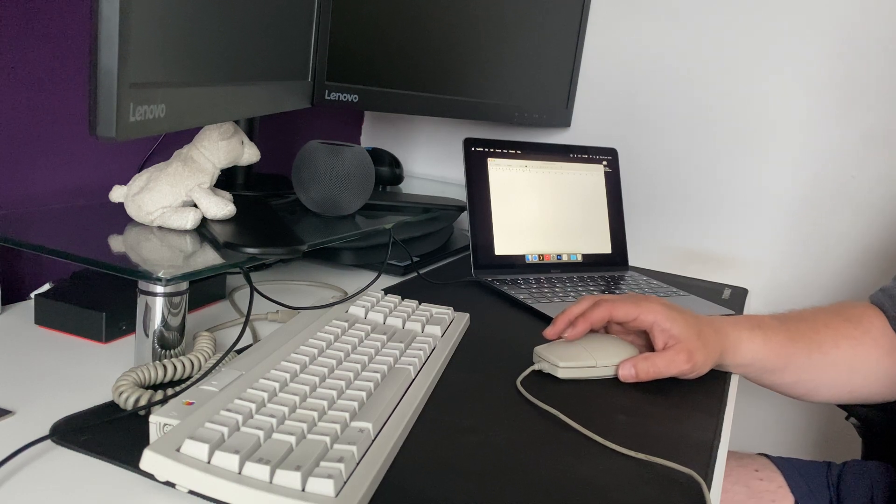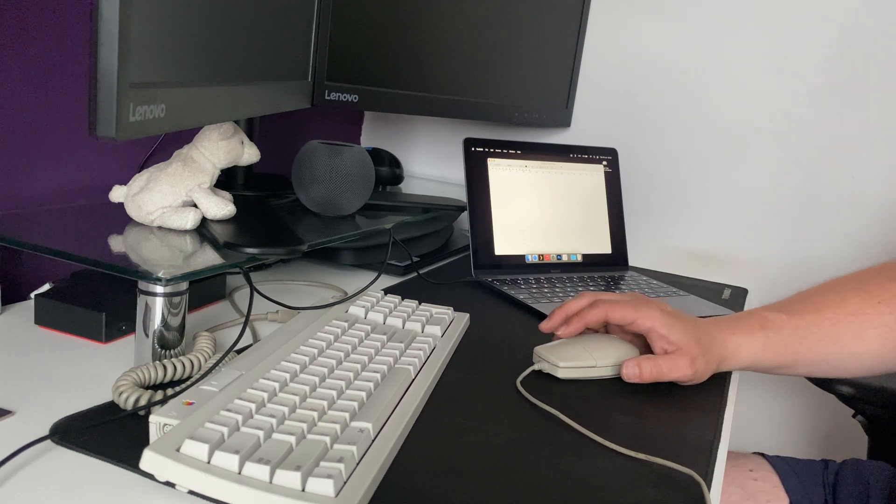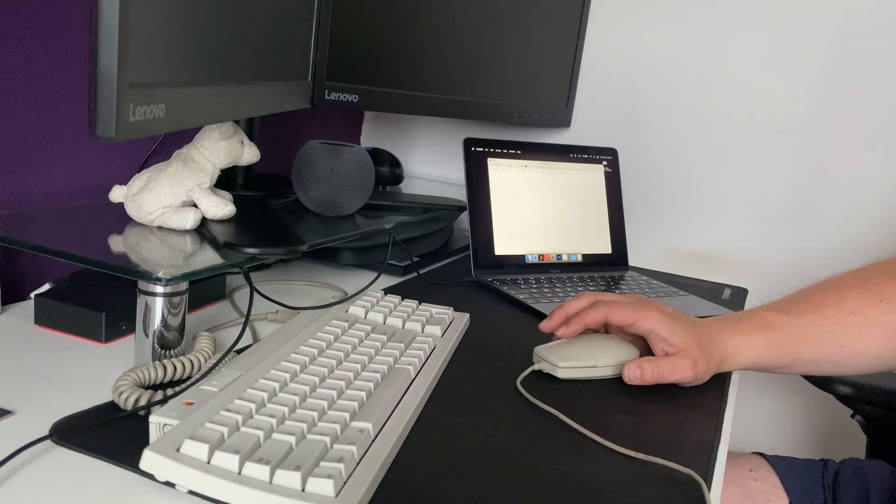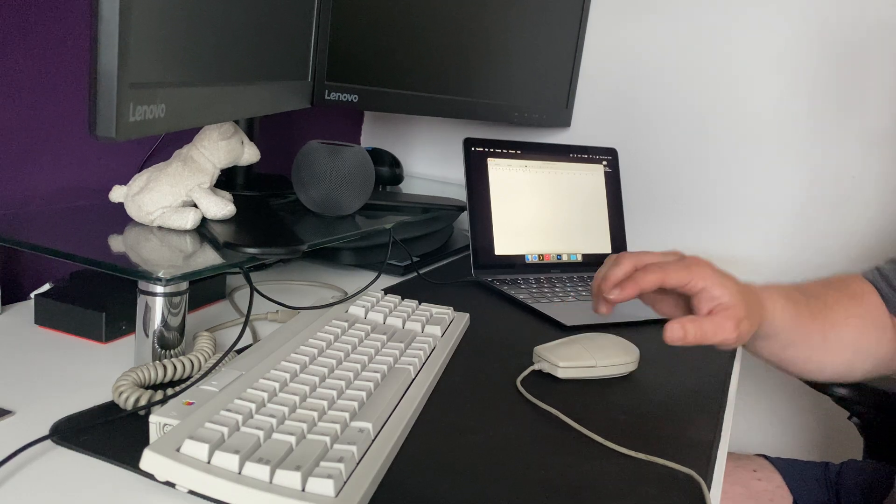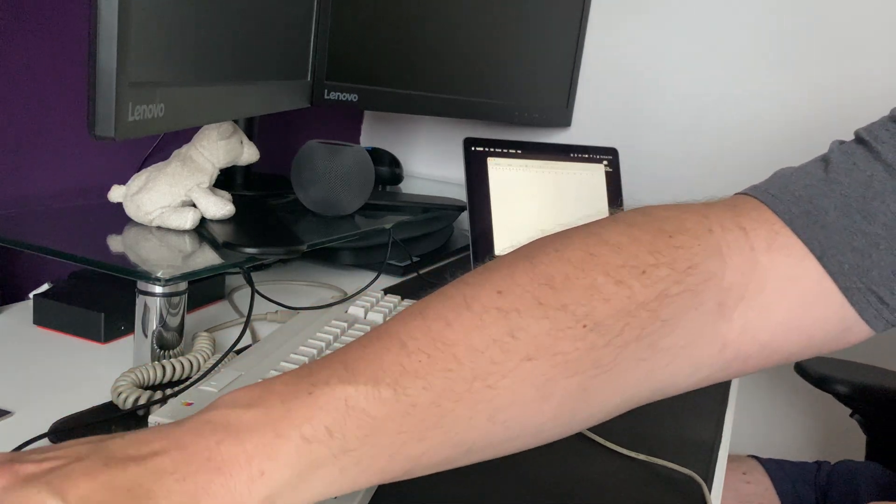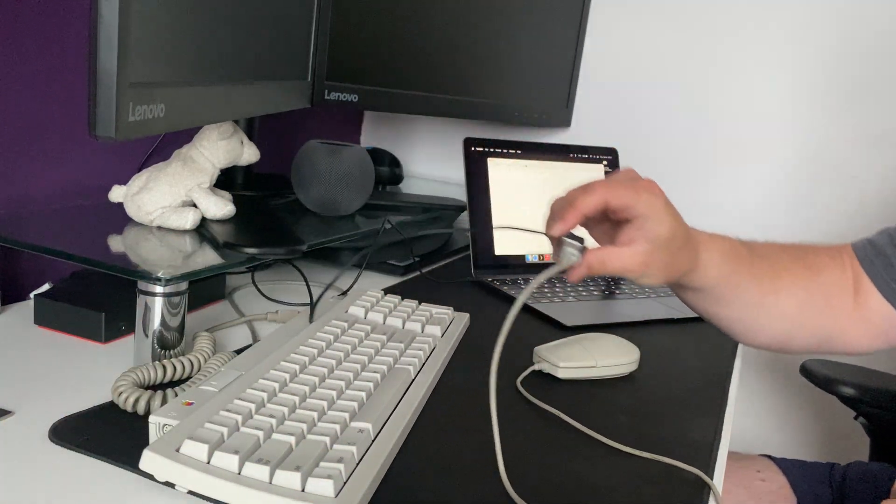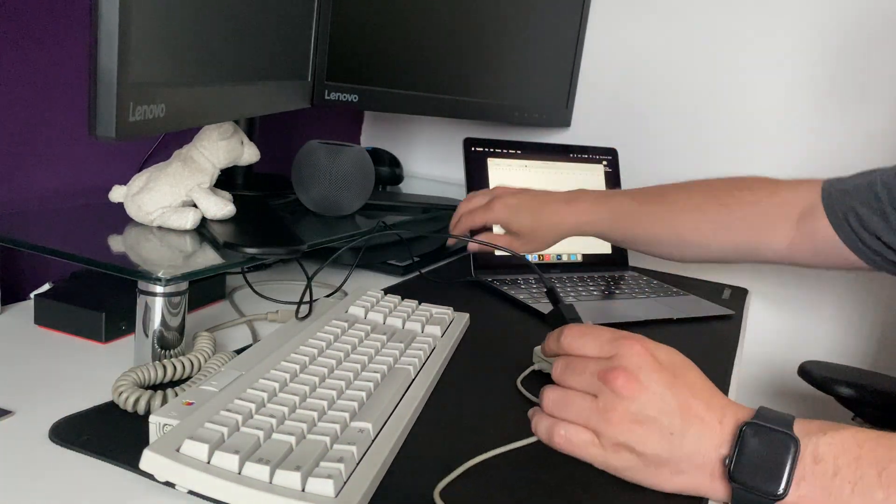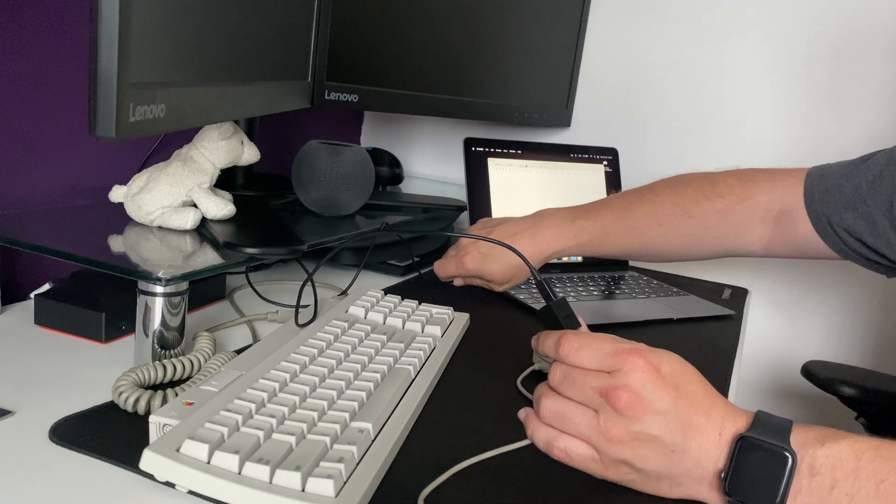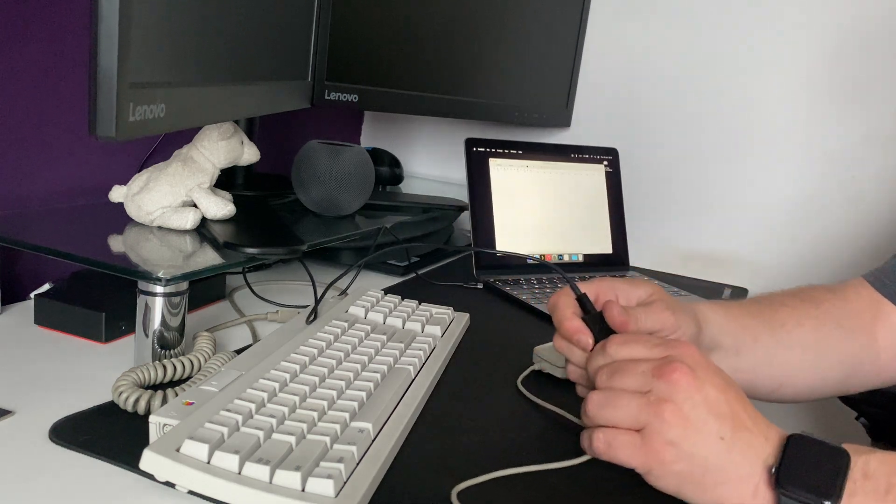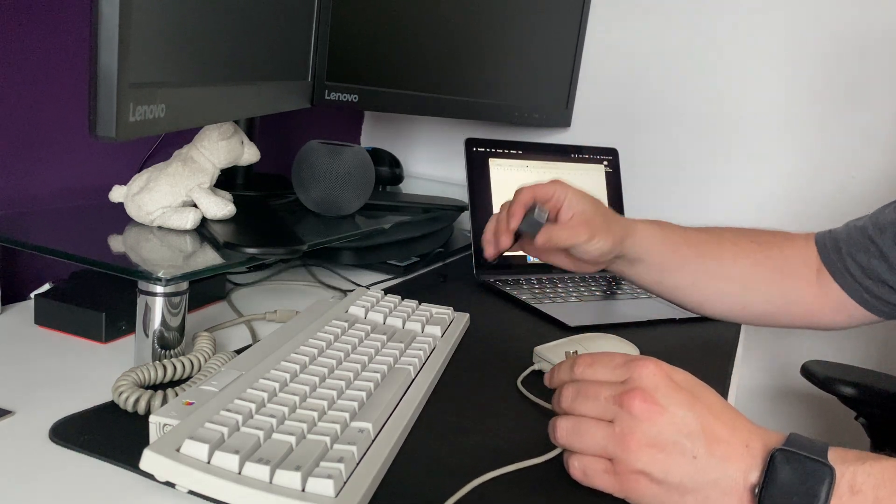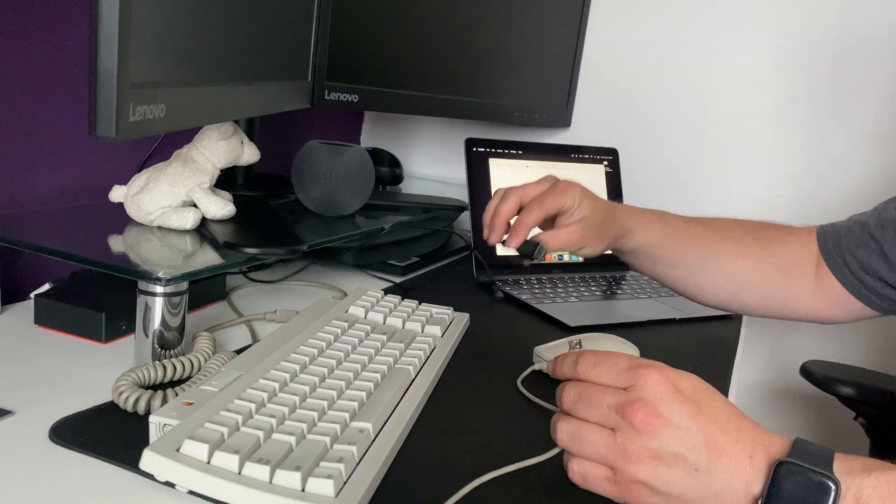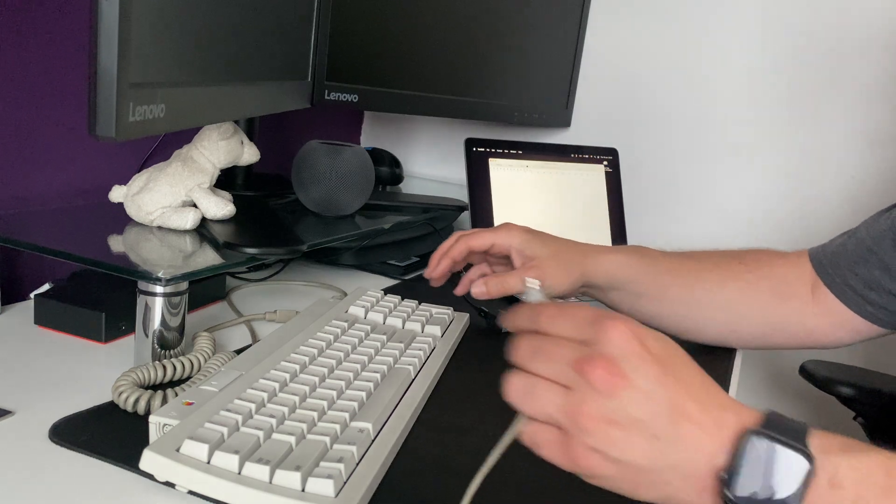Now, unfortunately, it would appear that this little doohickey here, it will only work with one ADB device at a time. And also, by the way, this works on Windows. It's not just a Mac thing.